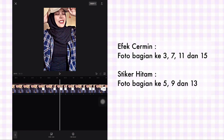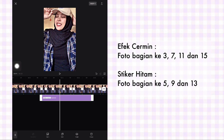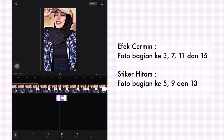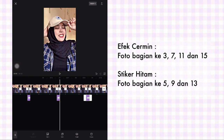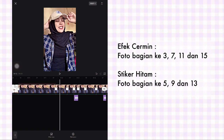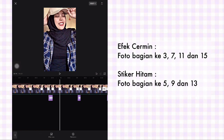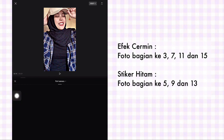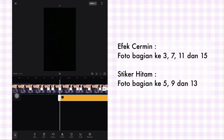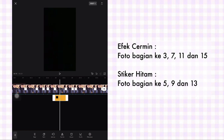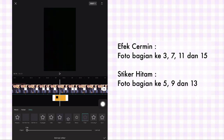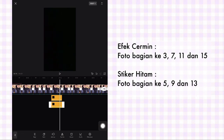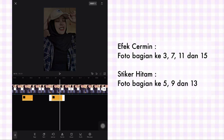Terus aku disini mau tambahkan efek cermin. Nah kalian bisa hitung aja foto bagian ke 3, 7, 11, dan 15. Nah terus untuk efek flash, aku mau tambahkan stiker. Nah di bagian foto ke 5, 9, dan 13. Nah klik menu stiker, pilih tambahkan foto, pilih background hitam kayak gini. Terus atur durasinya. Nah segini, terus tambahkan animasi, pilih diulang, pilih yang flash. Nah ini durasinya kalian bikin 0.1 atau cepat. Setelah itu kalian salin dan letakkan di bawah foto ke 9 dan 13.